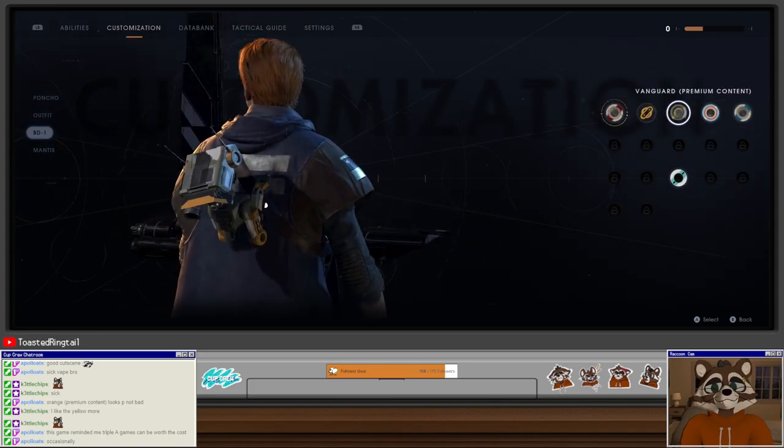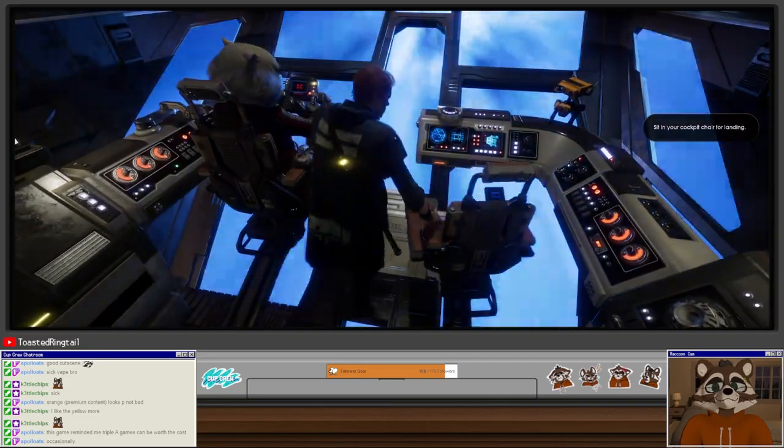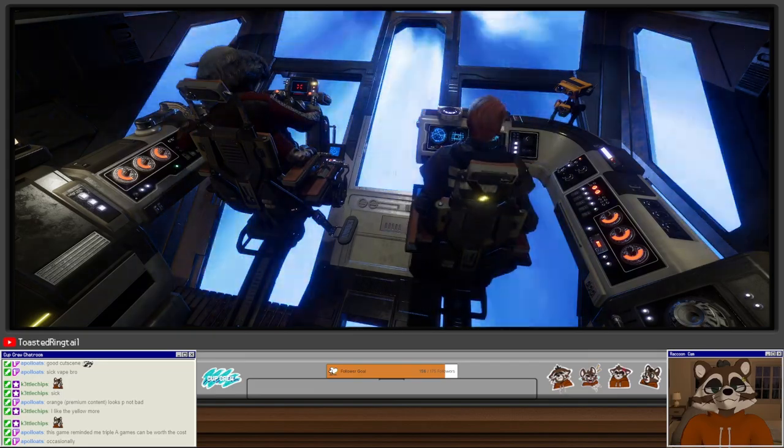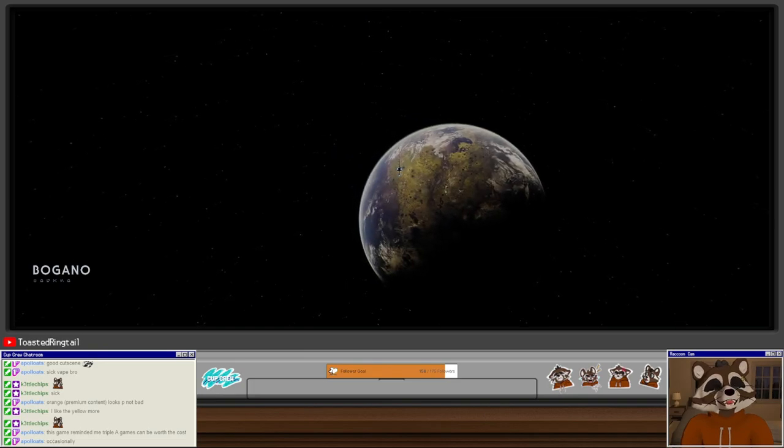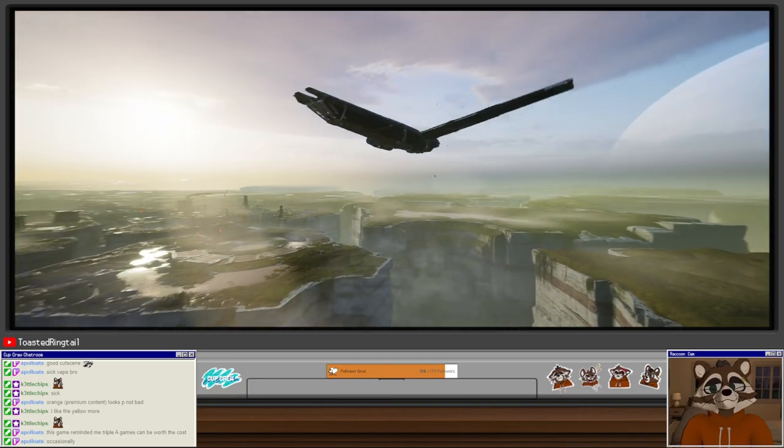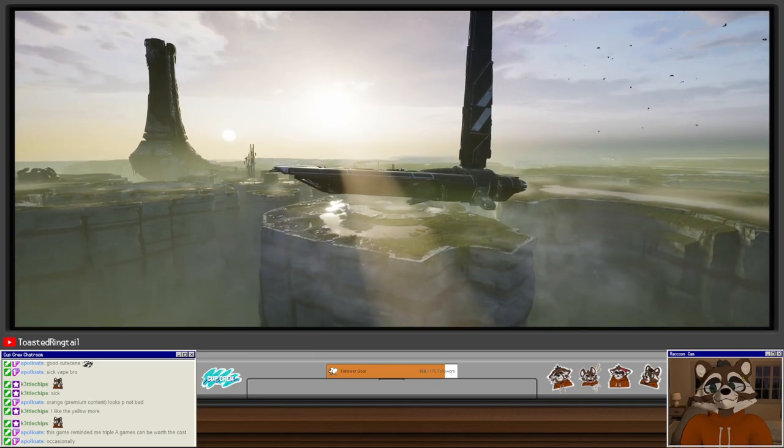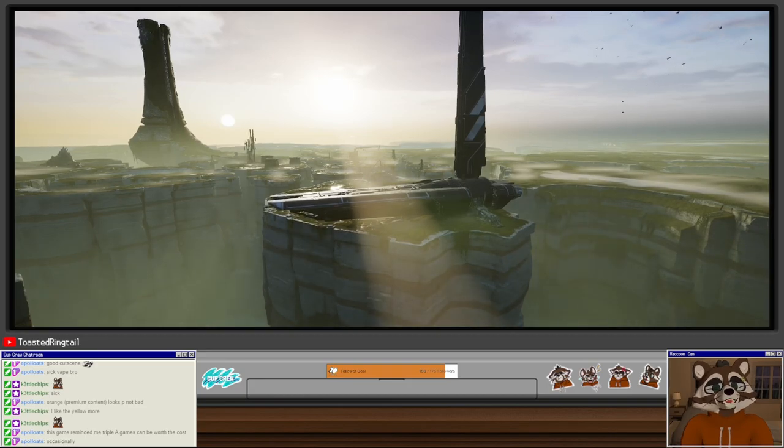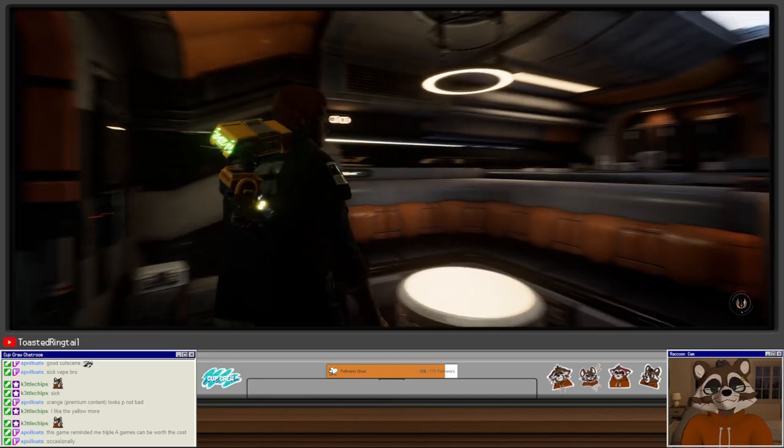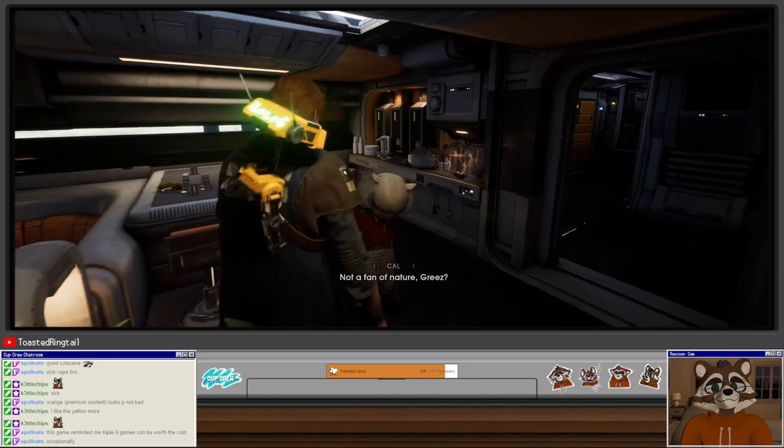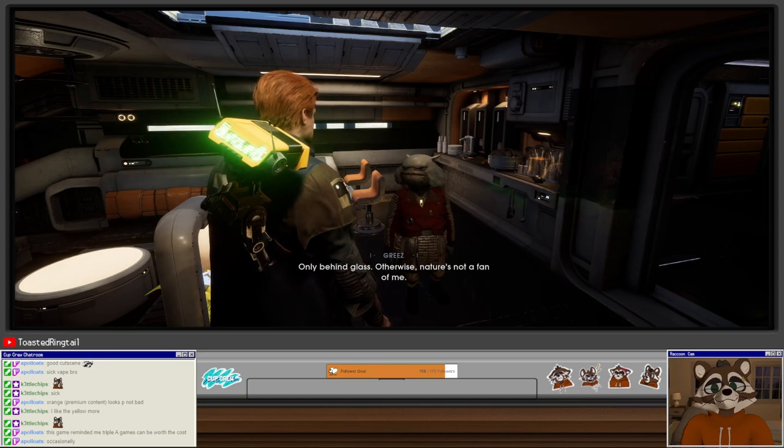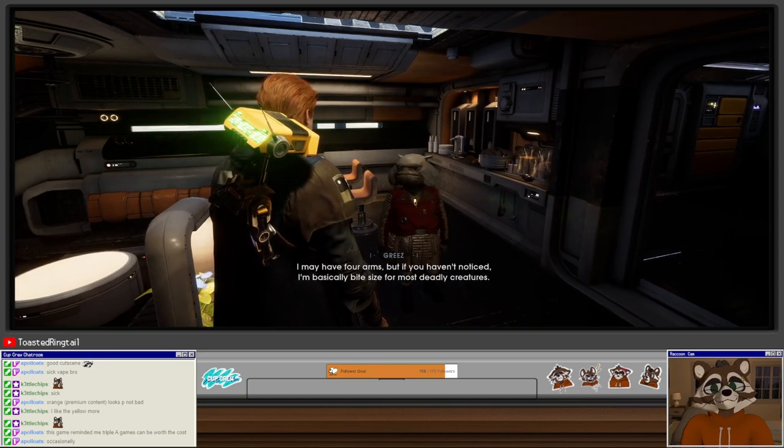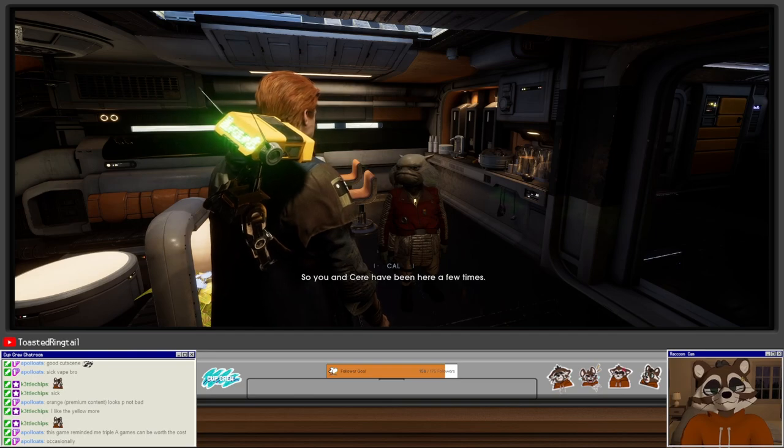BD-1, what colors do we want? We're going to make him Bumblebee. So there's two areas immediately on Bogano I want to check out. Look at the binog, so cute. It was rolling over. Quiet, too quiet. Not a fan of nature, Greez? Not only behind glass. Otherwise nature's not a fan of me. I mean, I may have forearms, but if you haven't noticed, I'm basically bite-sized for most deadly creatures.